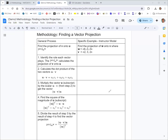In step one, we want to find the role each vector plays. The notation proj subscript u of v calculates the projection of v onto u. We know from the directions that we want the projection of w onto v, so we write that as proj of w onto v. The order is kind of right to left as you're reading it.